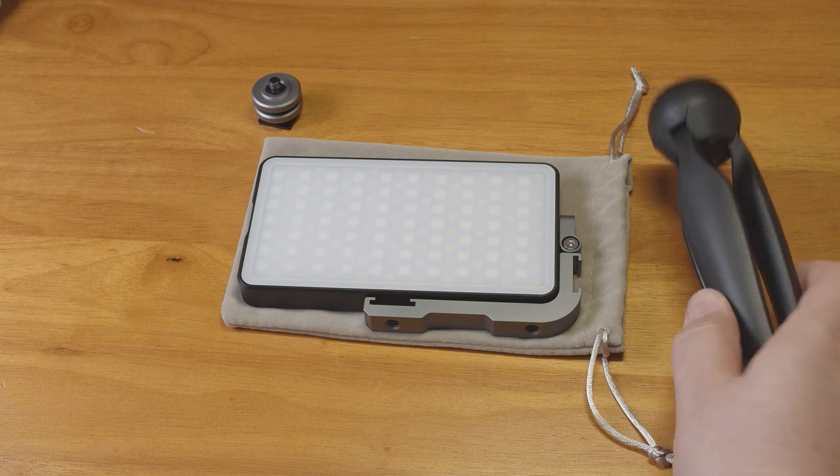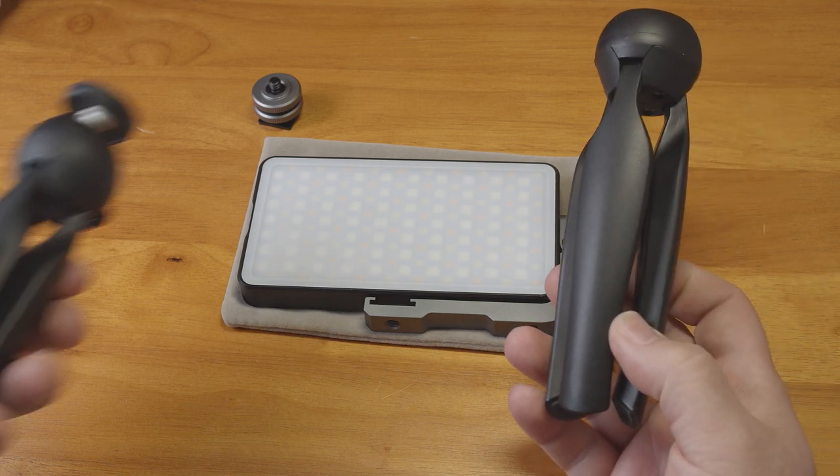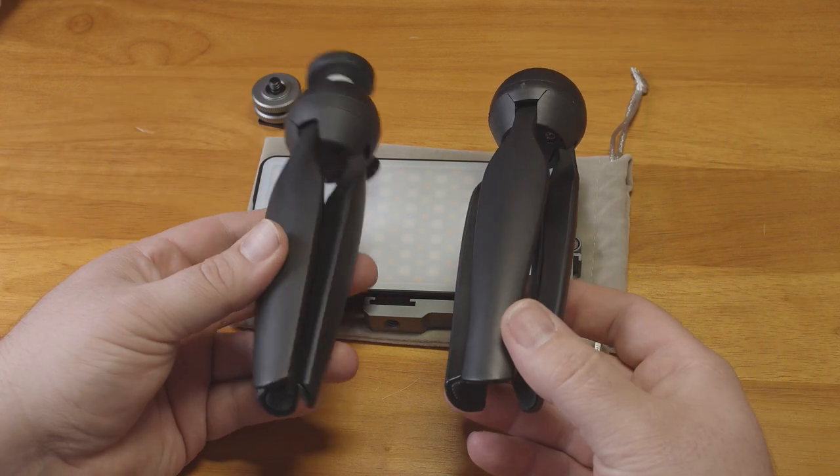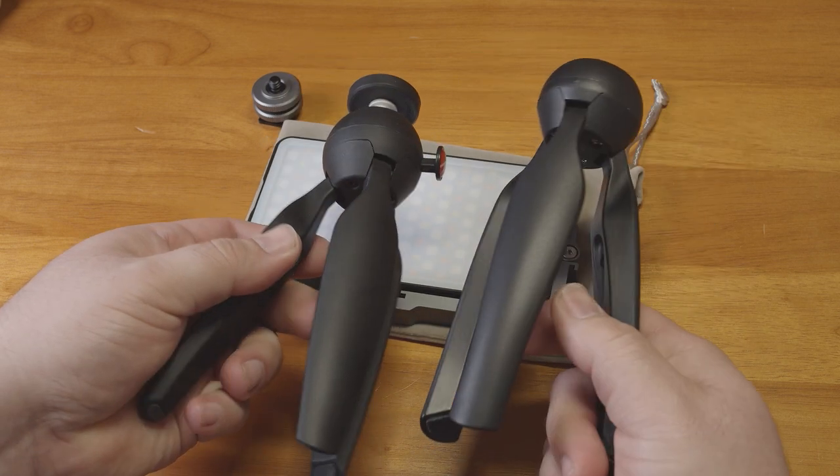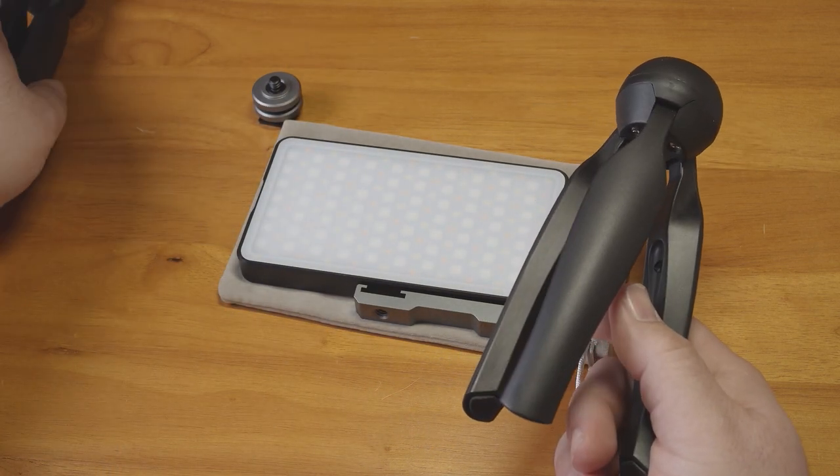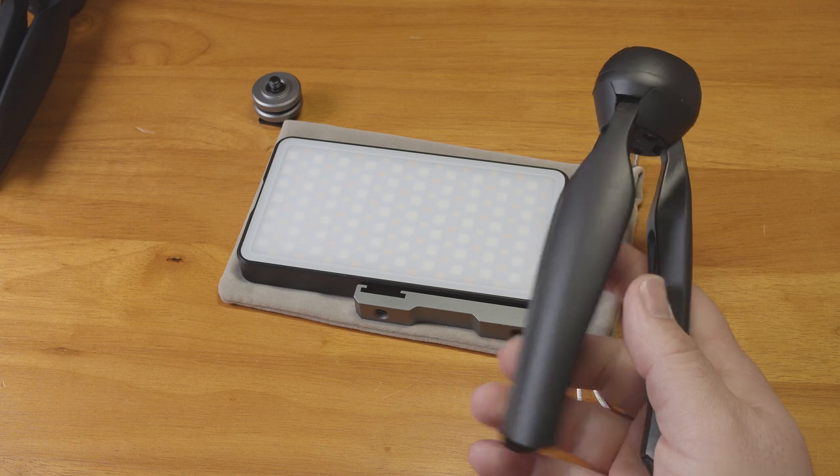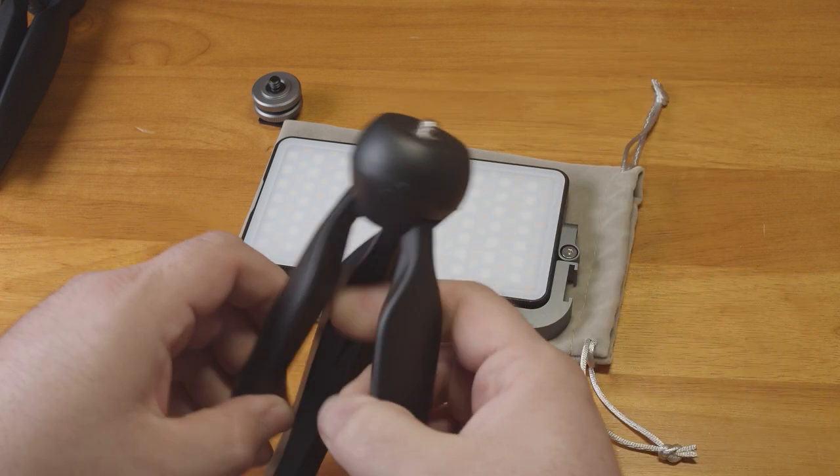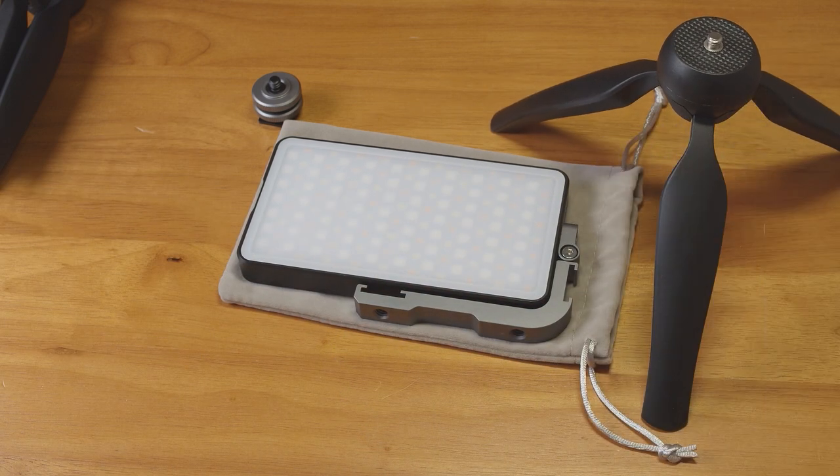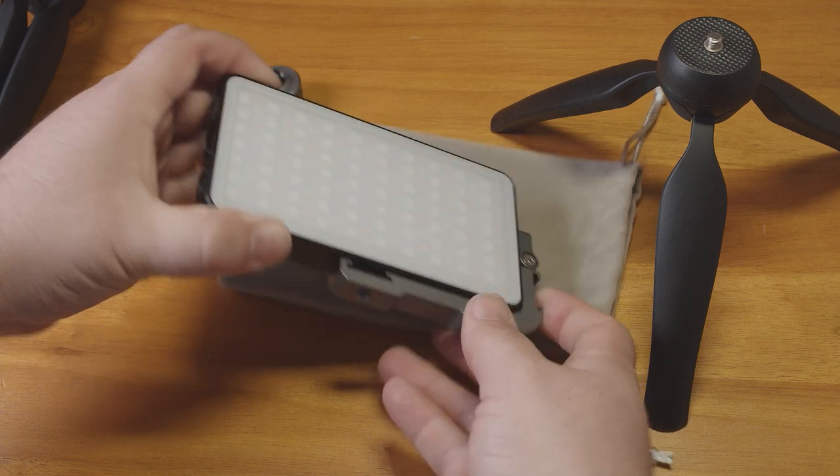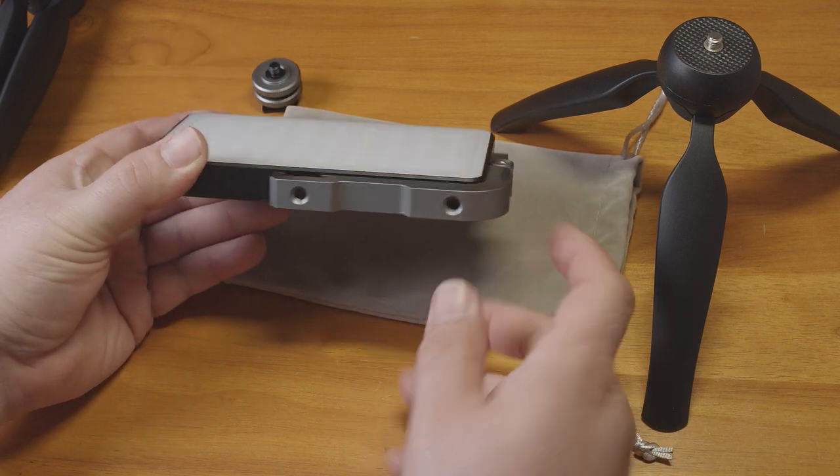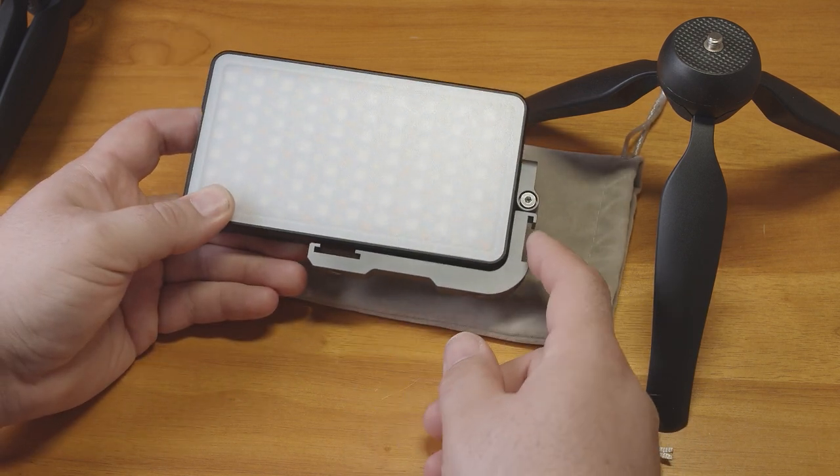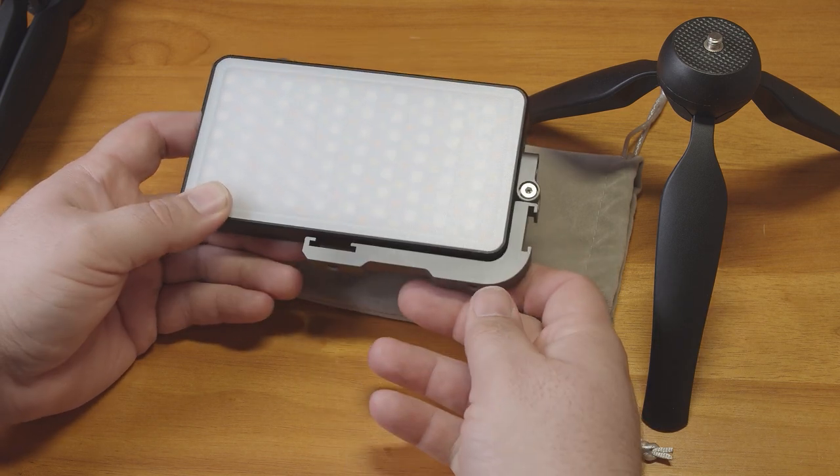It comes with a little folding tripod, which is clearly a copy of the Manfrotto Pixie. It's not quite as sturdy as the Pixie, but it should be plenty for holding this light. The light itself has a built-in mount with quarter-twenty holes and it also has a couple of shoe mounts for accessories.